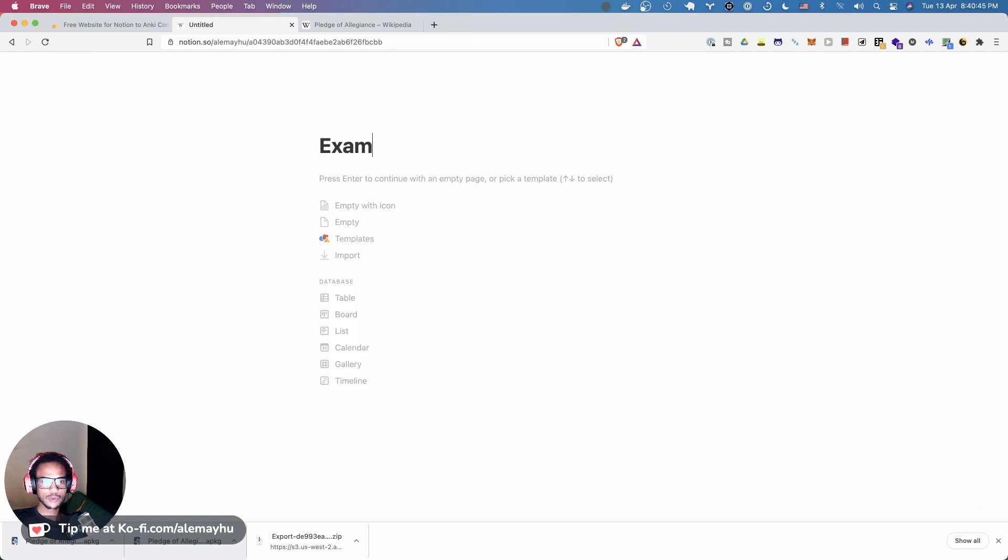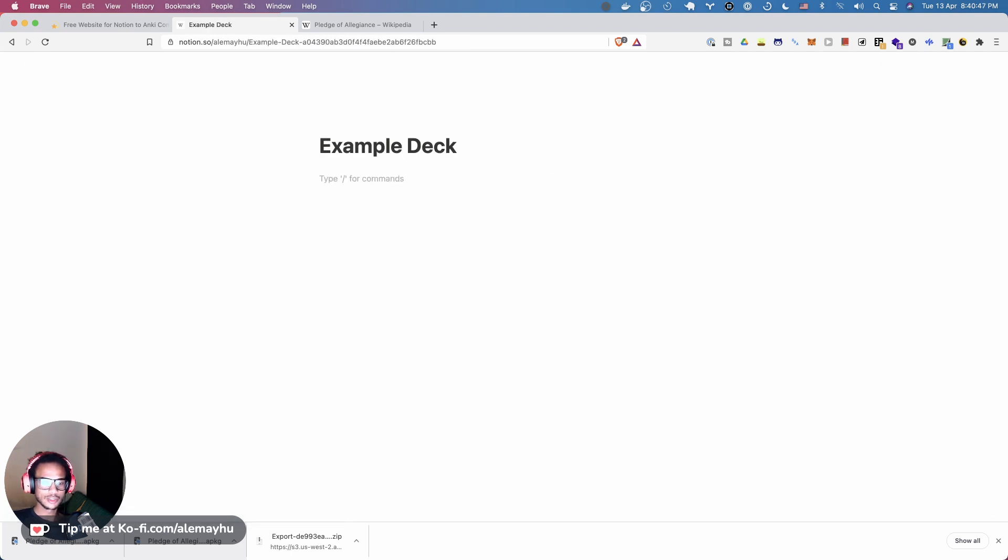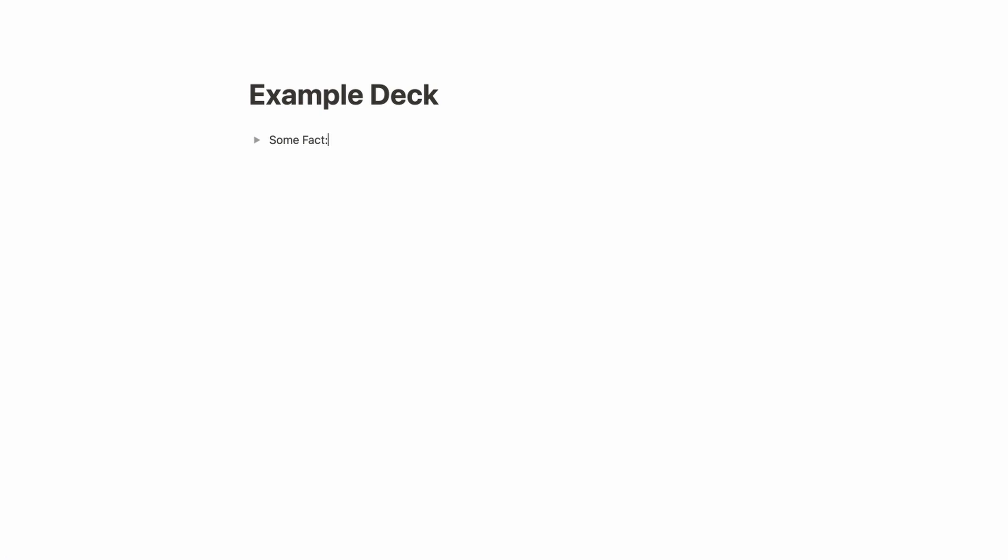So let's say you wanted to remember some fact and then you have some information, and then right below it you have some more information. And you could, for example, make a cloze deletion.